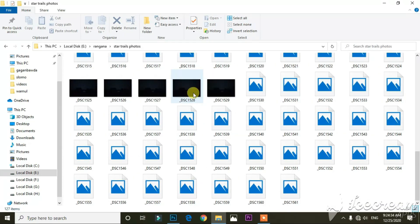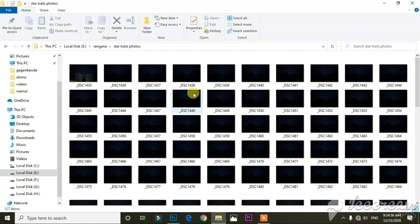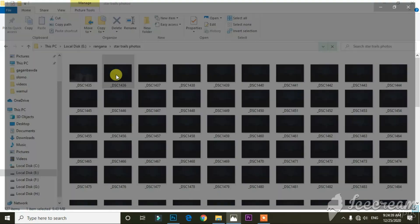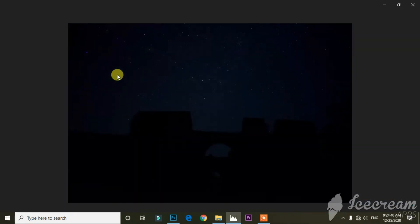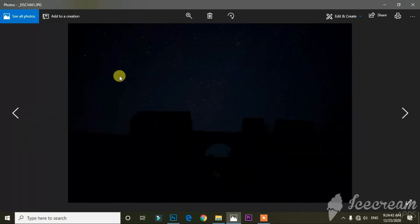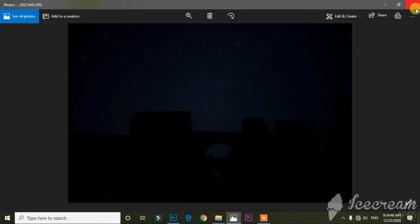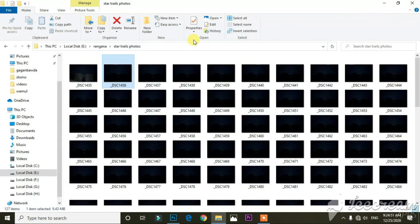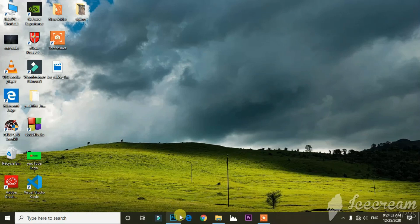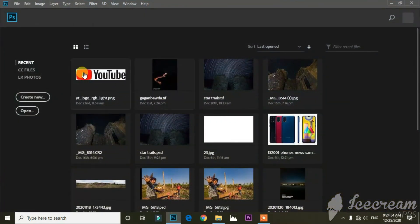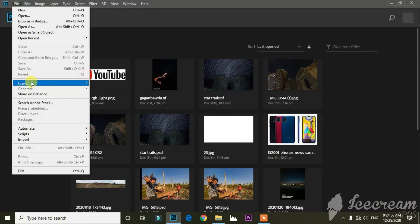Finally, you will get a shot like this. All photos contain stars that look like small dots.